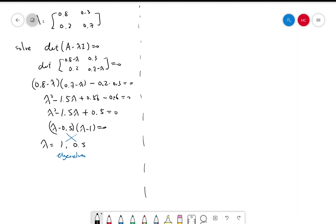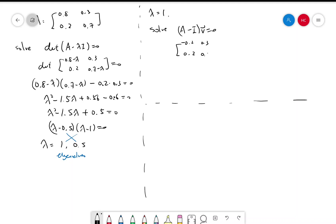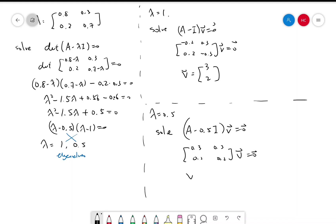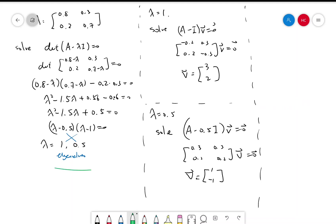Now we find the eigenvectors. For λ = 1, we solve (A − I)v = 0. A − I = [[-0.2, 0.3],[0.2, -0.3]], and a convenient integer solution is v = [3, 2]. For λ = 0.5, we solve (A − 0.5I)v = 0, giving [[0.3, 0.3],[0.2, 0.2]]v = 0, with integer solution v = [1, -1]. So we have our eigenvalues and eigenvectors.